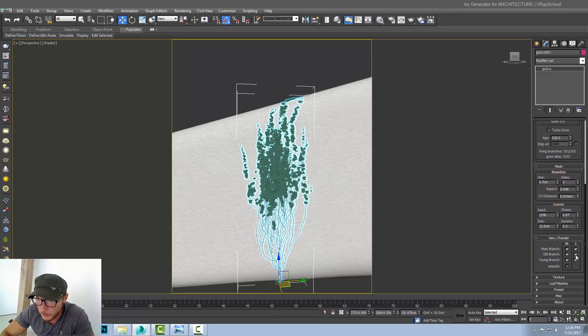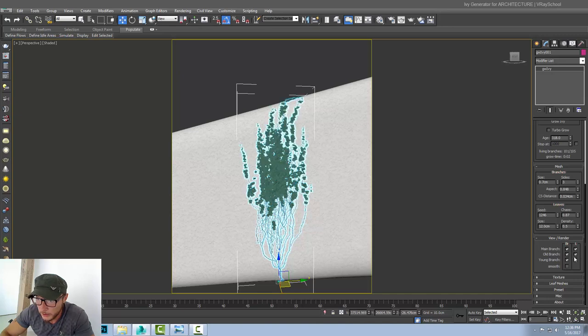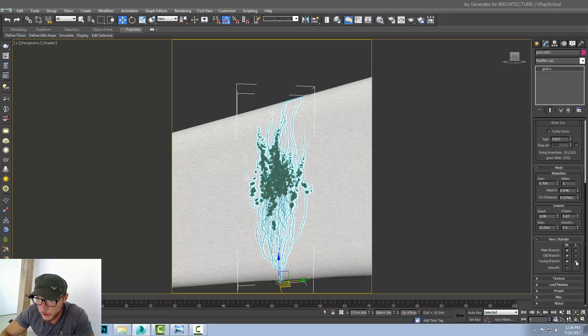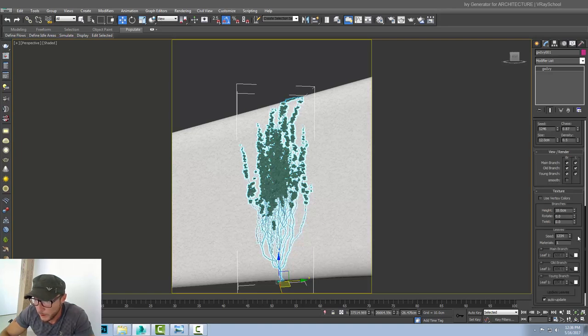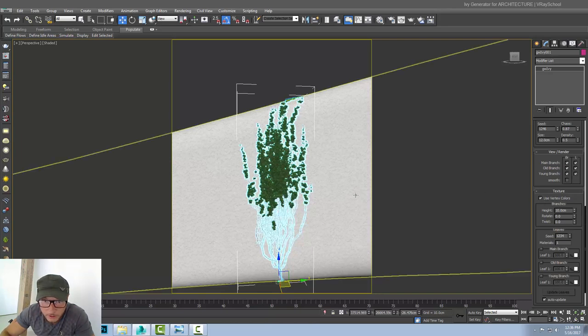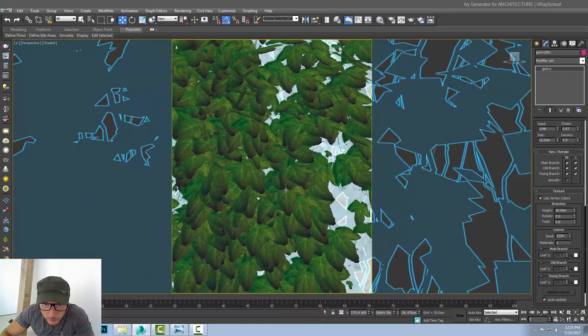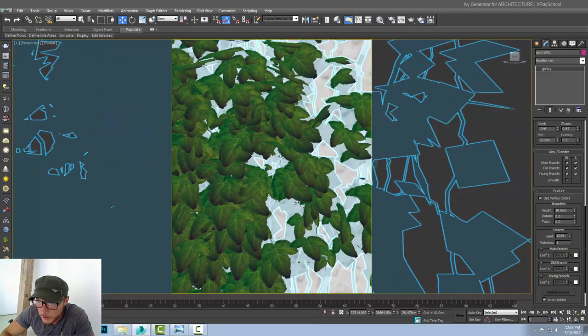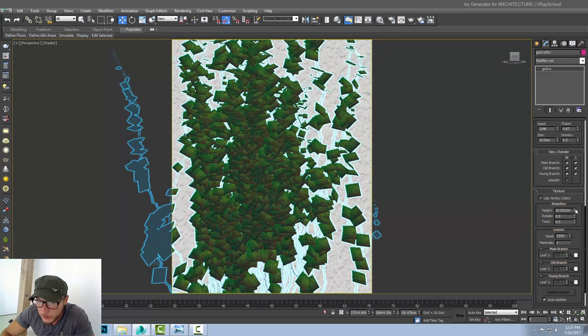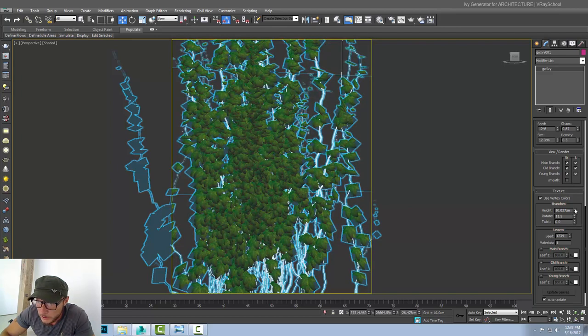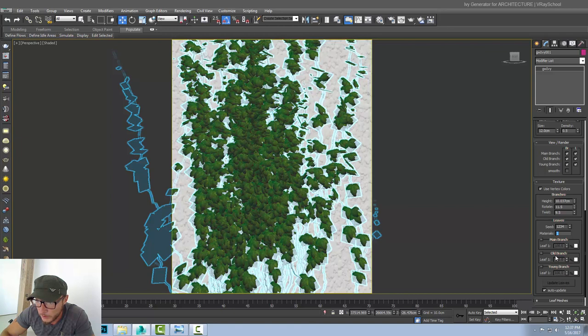What we can view and what we can render. So if the geometry is too high, we can always hide the branches. And we can always hide the leaves. And there's a smooth parameter also. Textures. These vertex colors. It's pretty cool. It gives us color variation. I like it. Branches. Rotation. Twist of the branches. Leaves. We can give material IDs here. To the branches and the leaves. And we can break it down into old branch, young branch, and main branch.